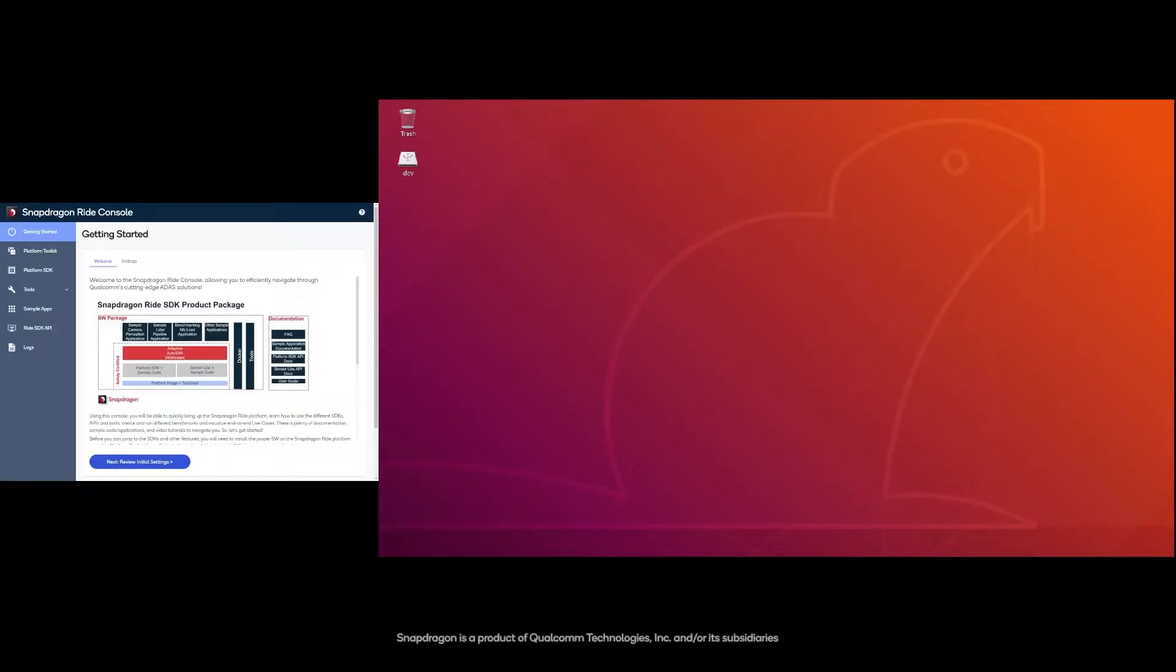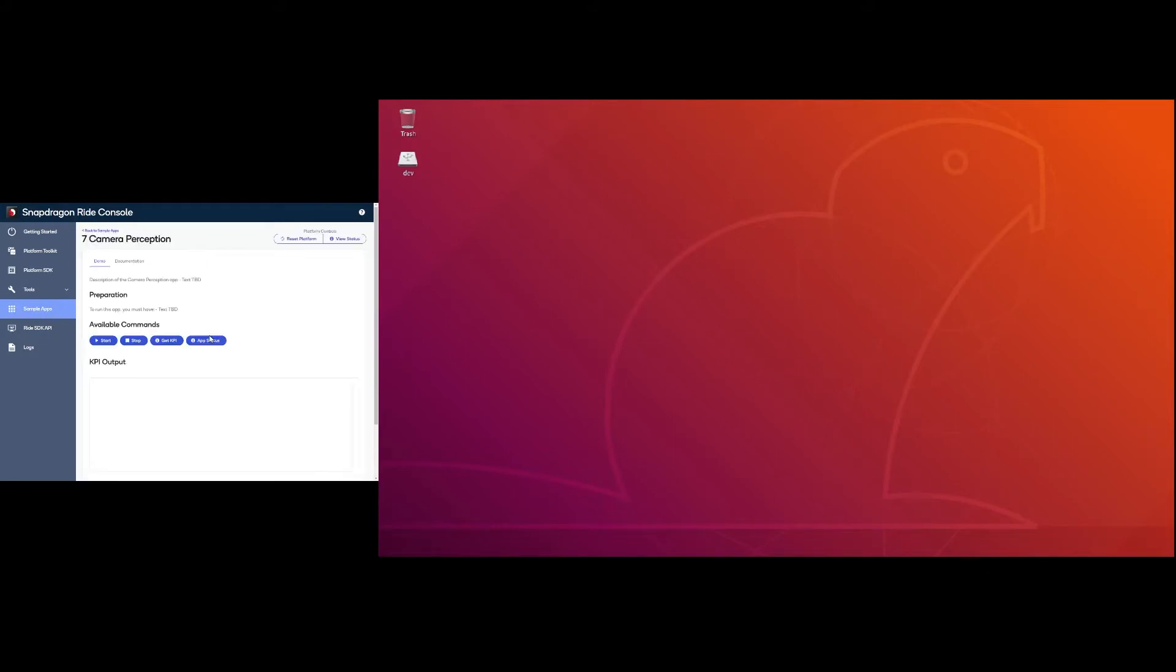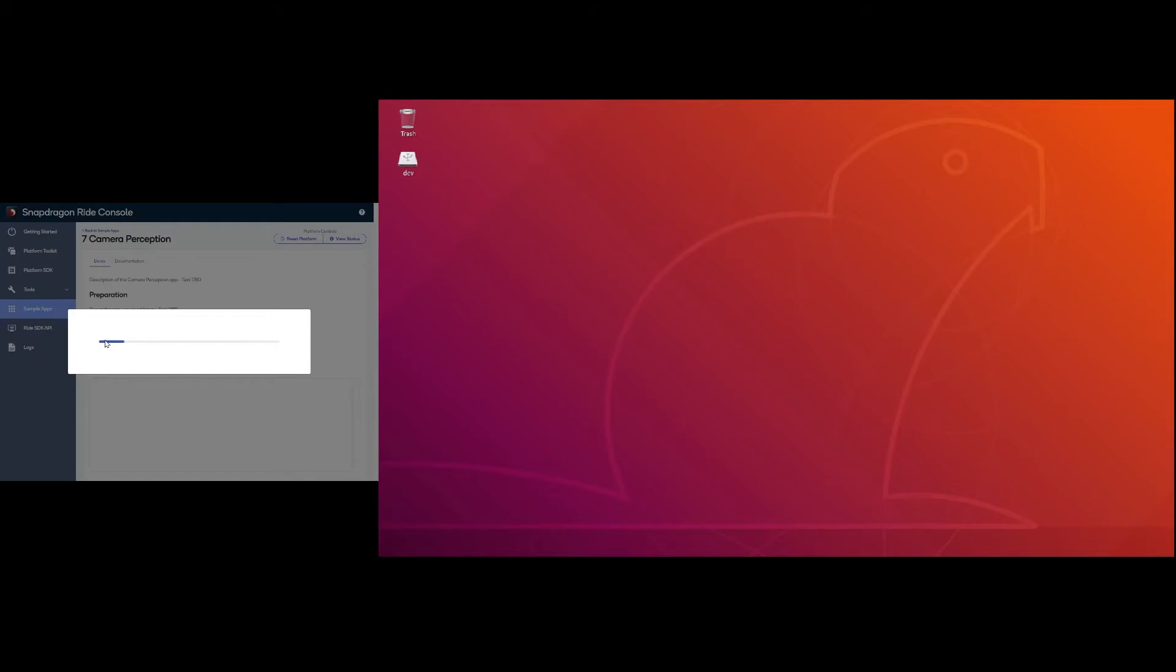The Snapdragon Ride SDK and console provides the user with a few sample applications. The camera perception application provides a sample perception pipeline including camera, pre-processing, inference, and post-processing.